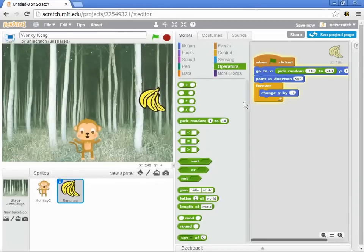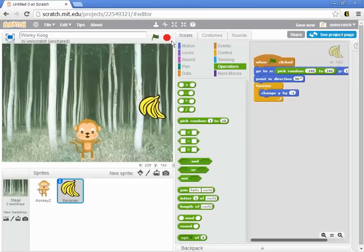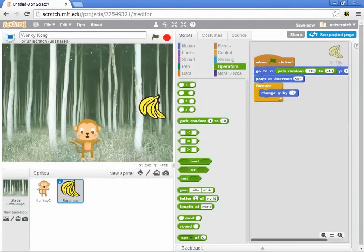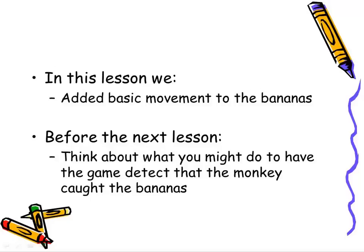Now what we'll do is figure out in the third increment how we start to detect whether the monkey is catching the bananas or not.